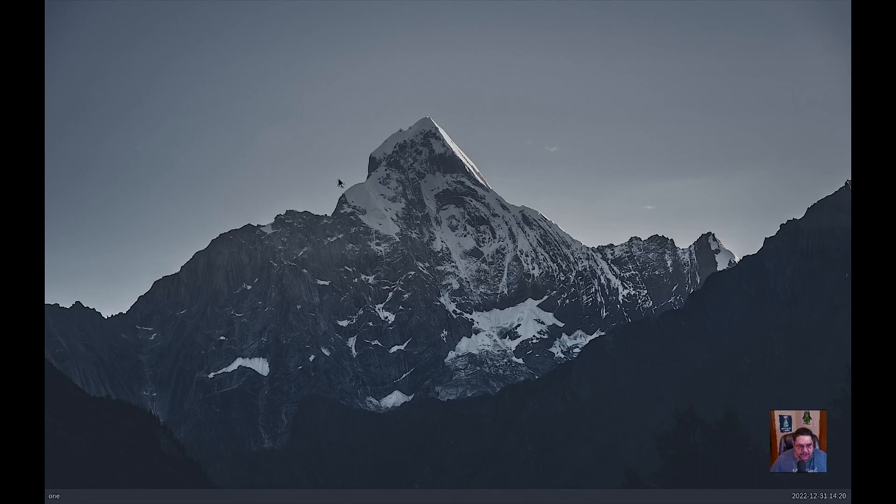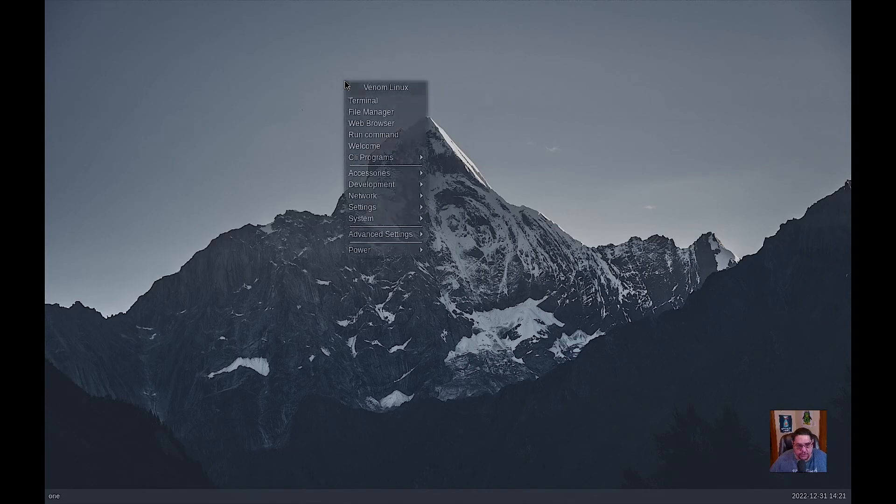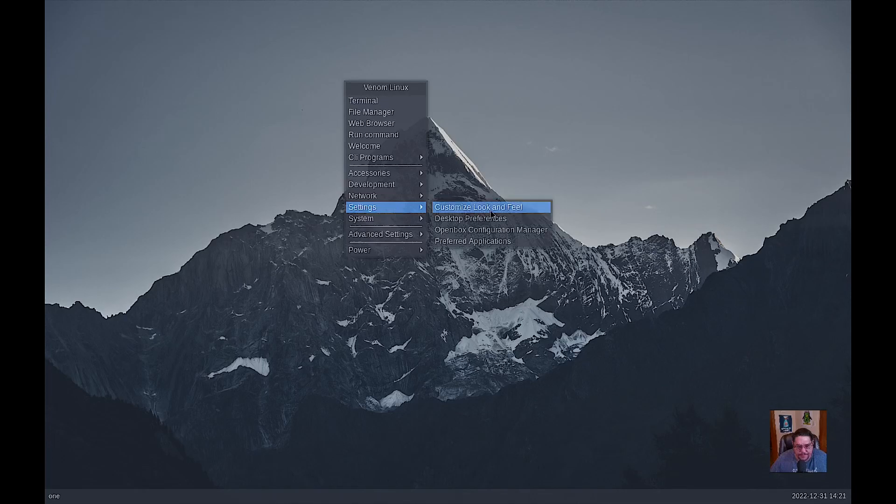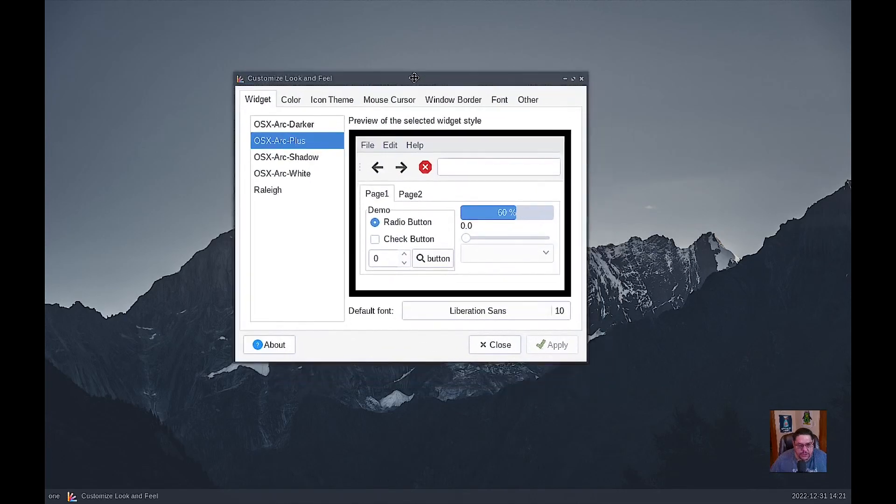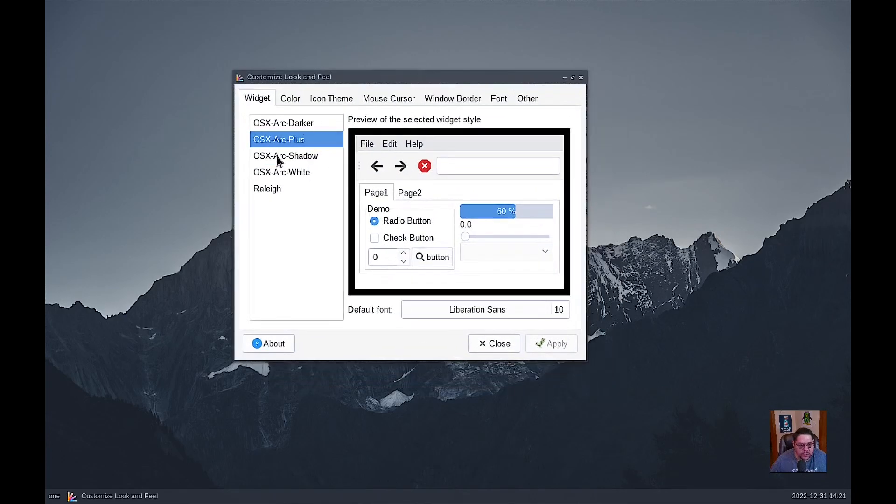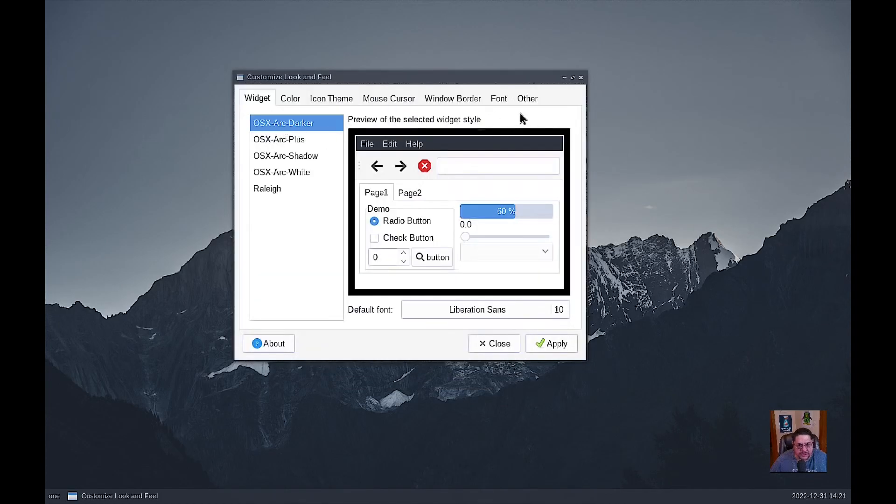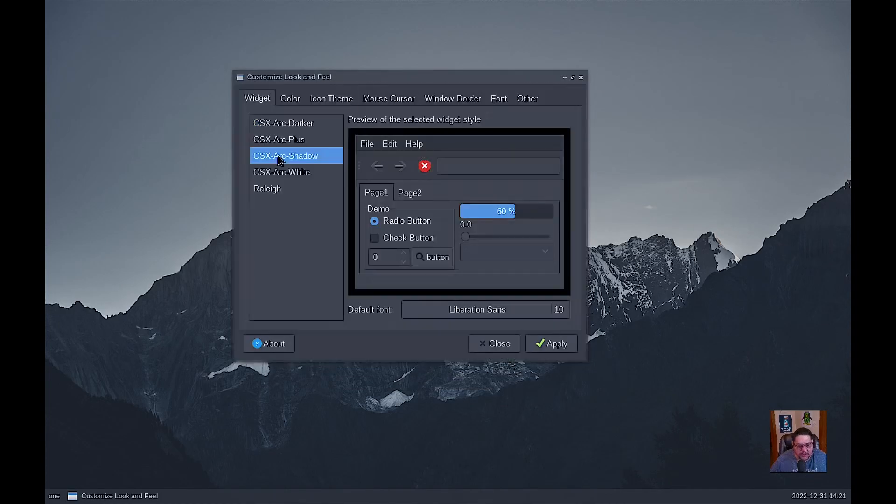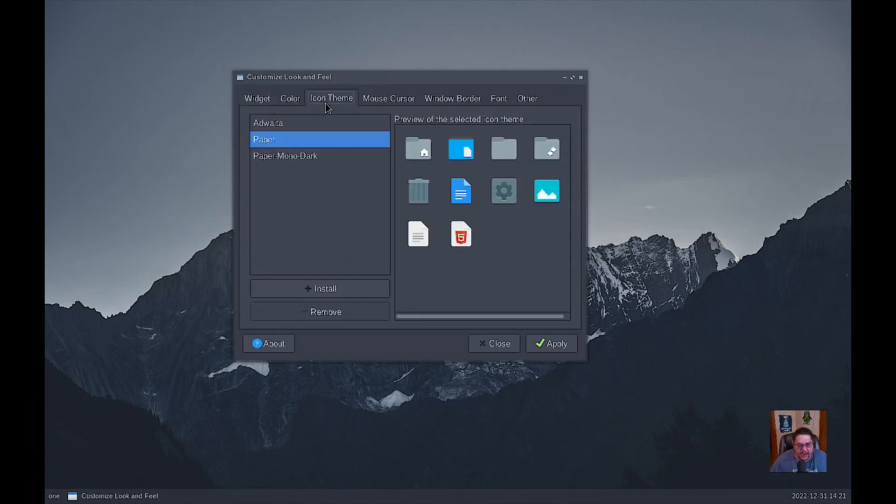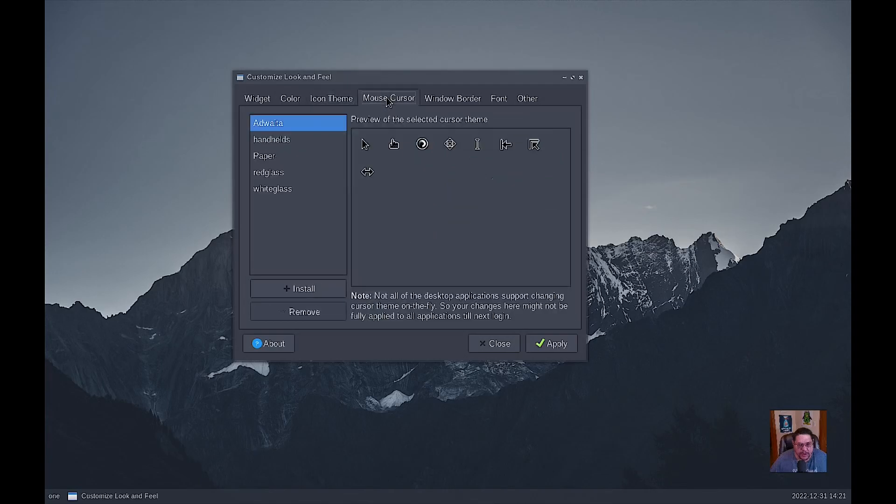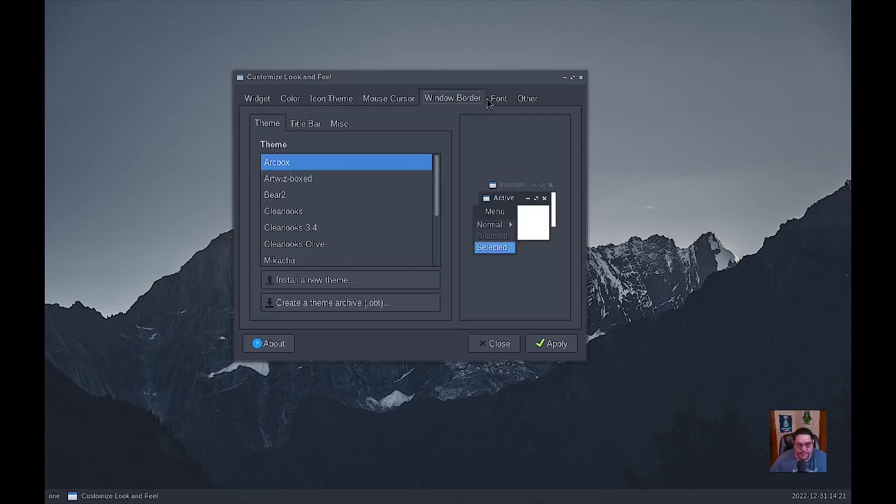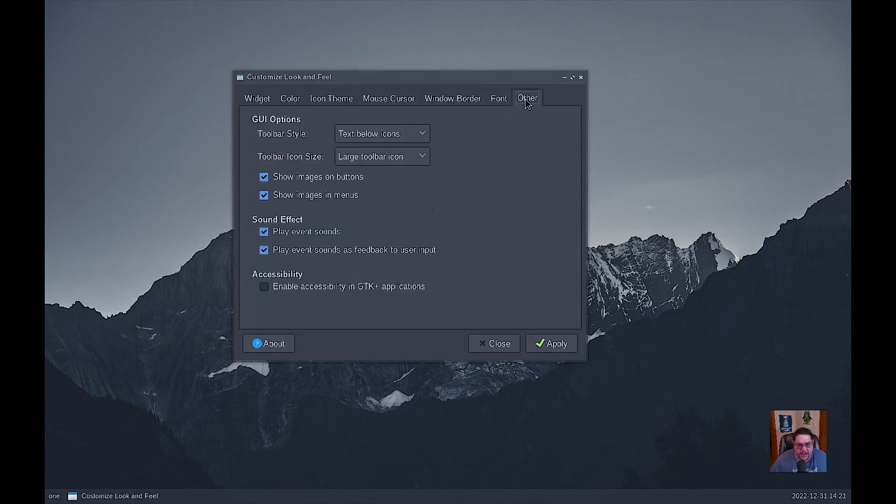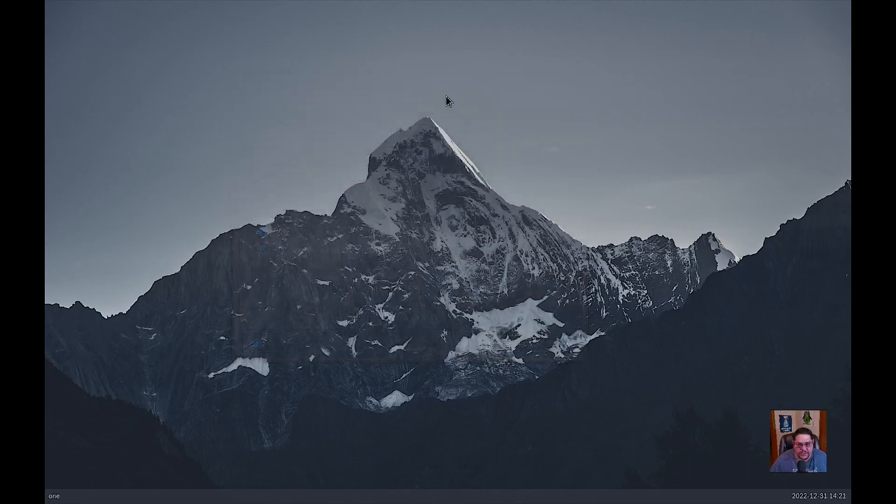So when you right click on it, this is where you get your menu here. You could do your customized look and feel, which is kind of cool. When I do the arc shadow, which makes it completely dark instead of like the arc darker, which has the white background here to do the arc shadow, right? You can set your colors, your icon themes, your mouse cursors, window borders, actual fonts, and you have a couple of other things here that you can do that you can set in here. So I'm going to hit apply. So it stays that way. We're going to close that out.